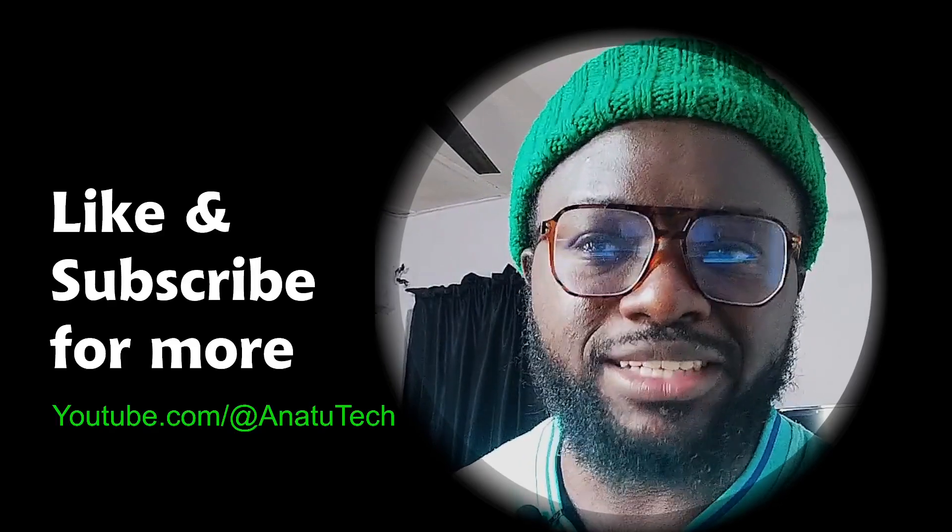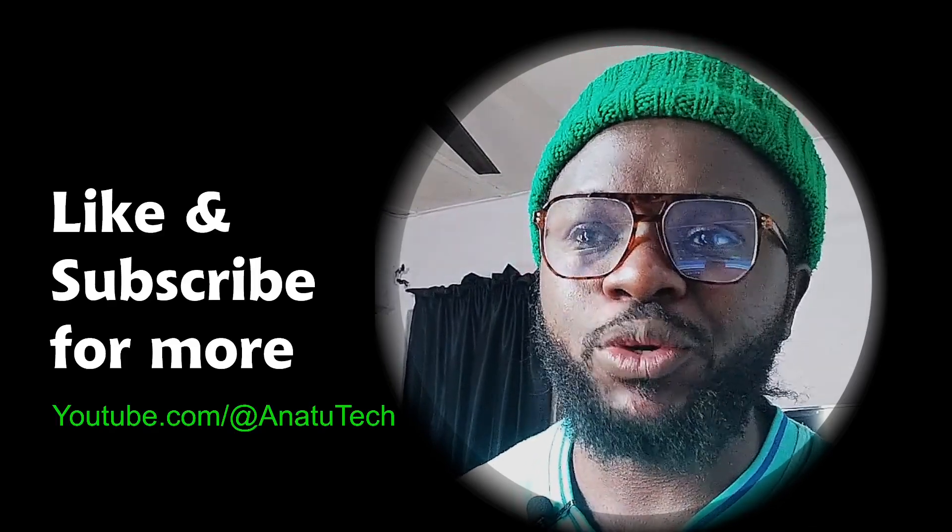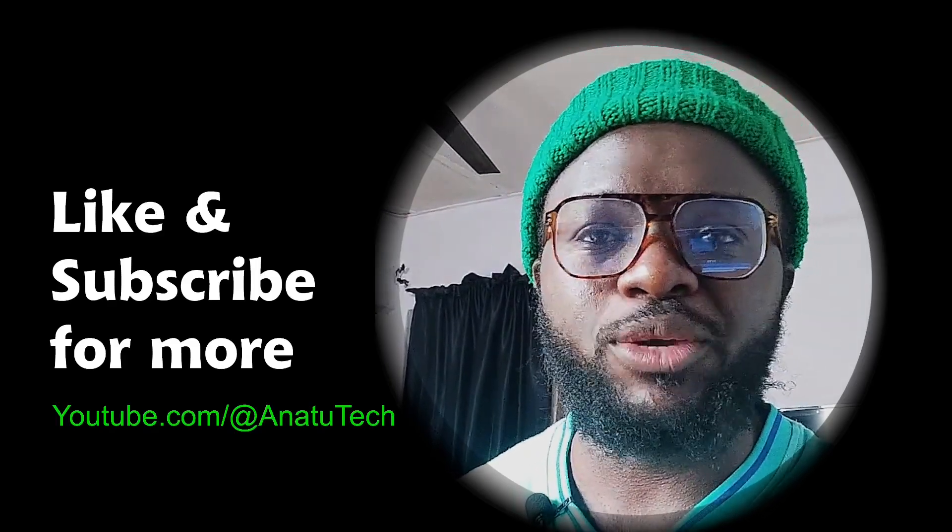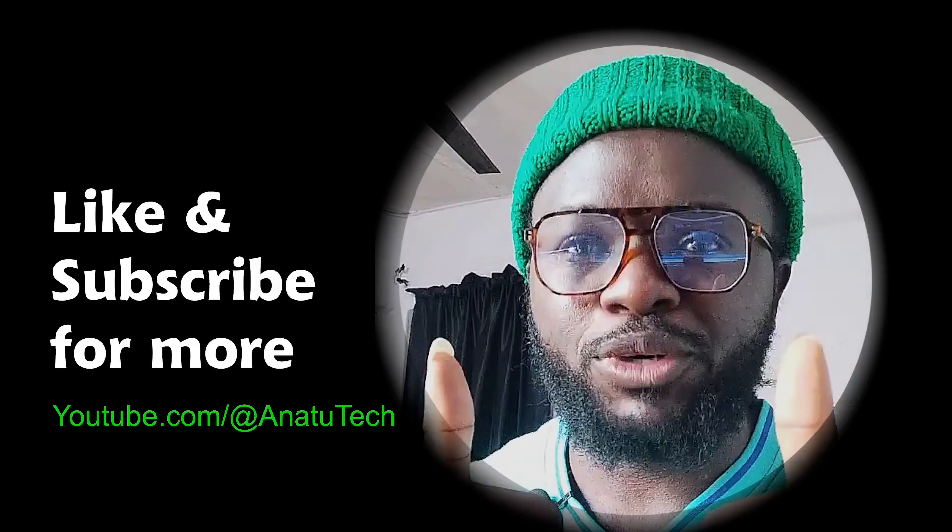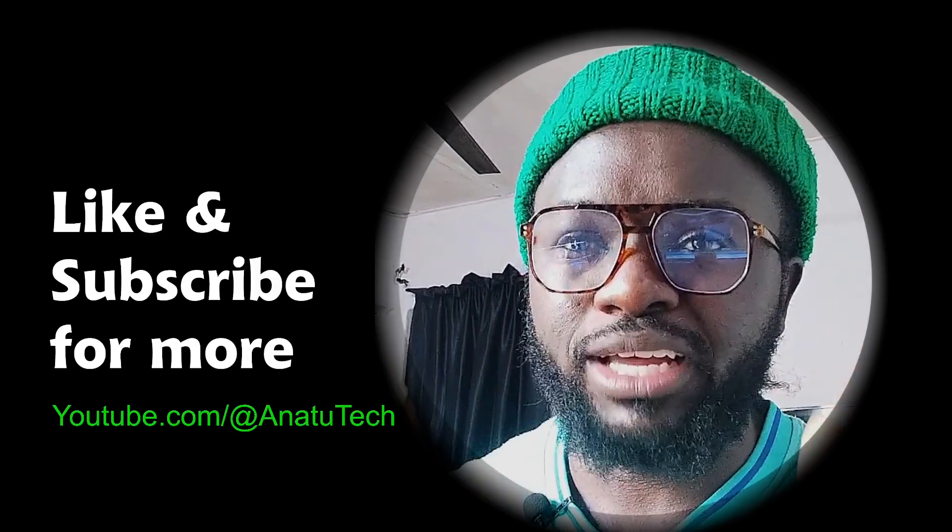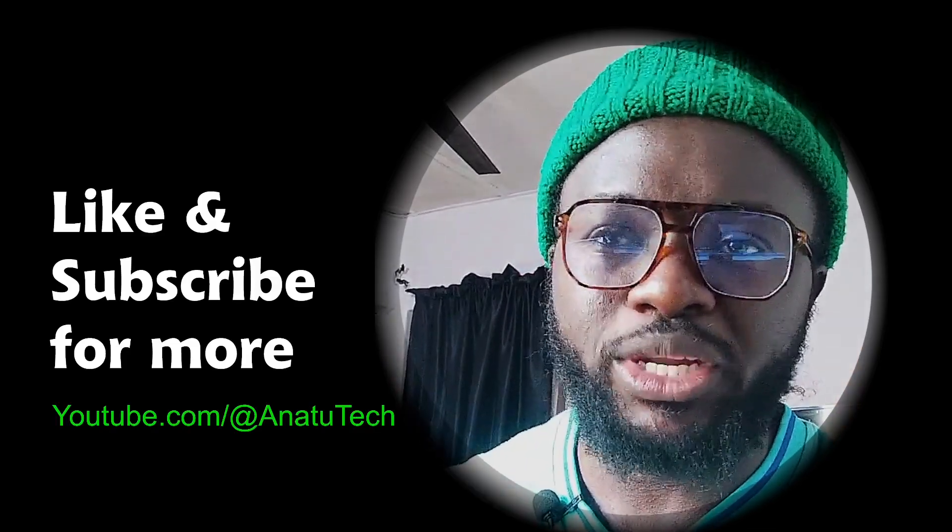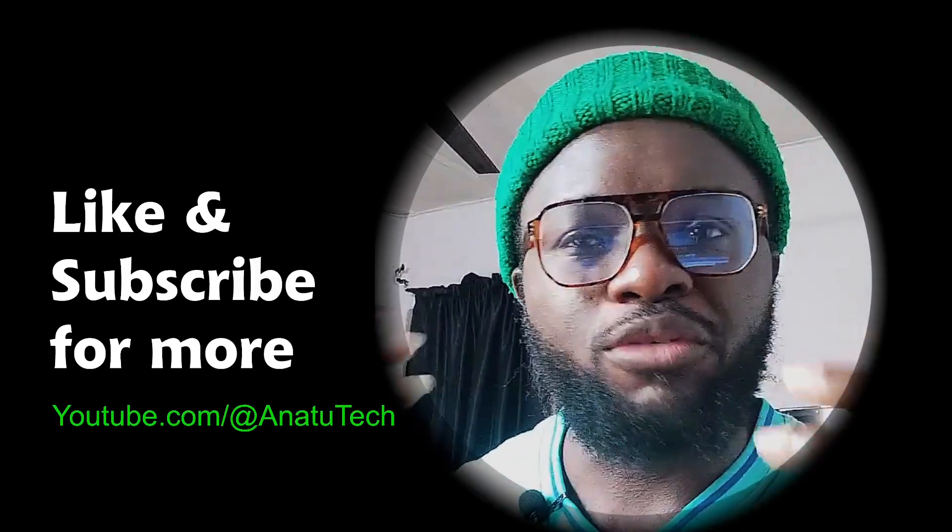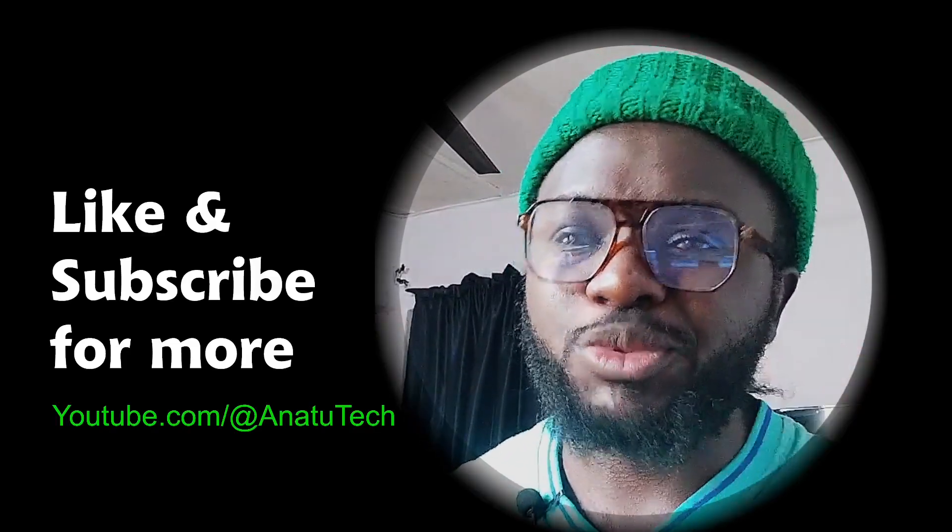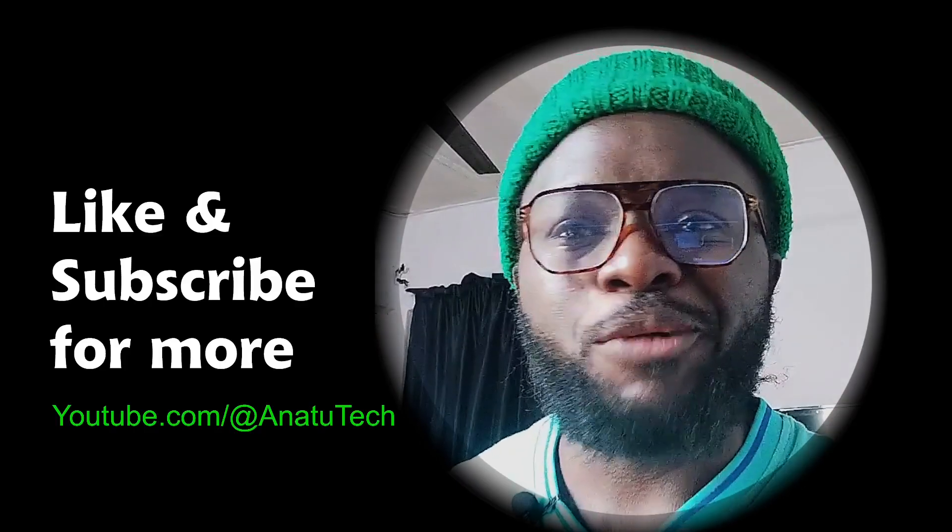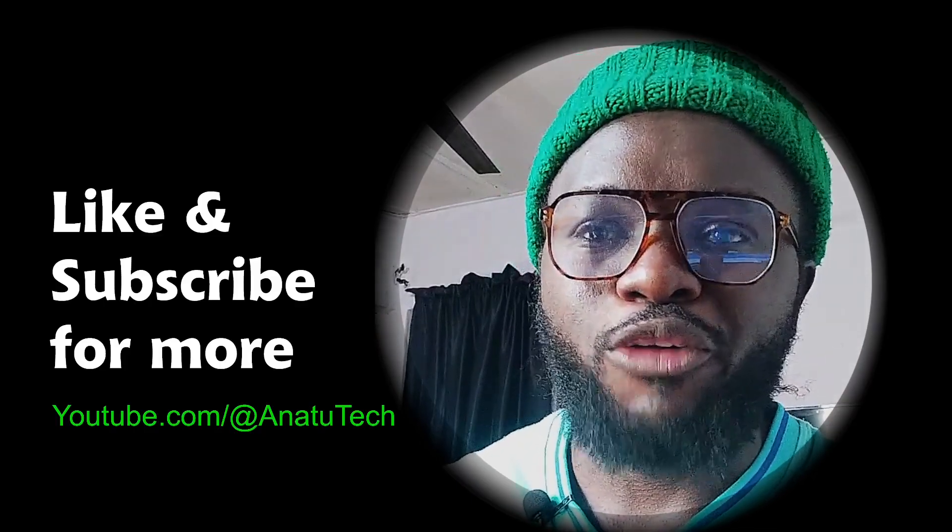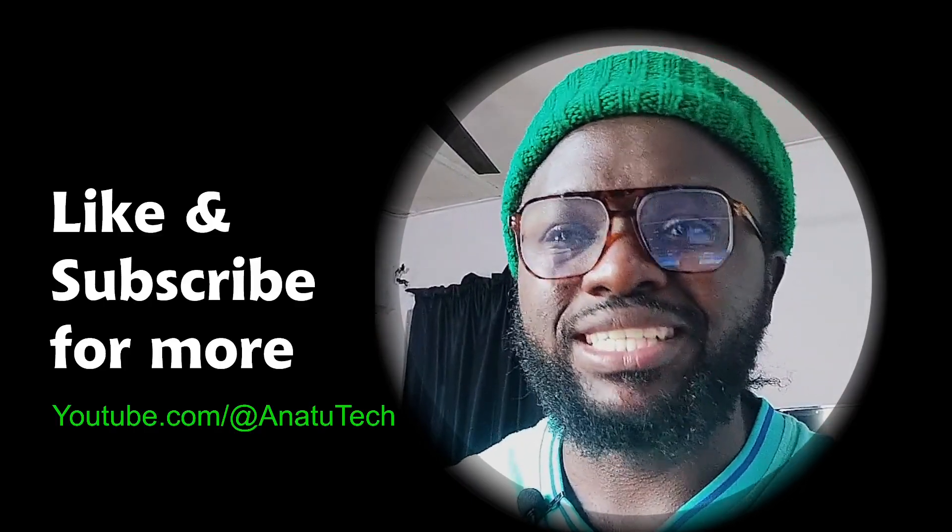If you find this video valuable in any way, please hit that like button so that YouTube can recommend it to other people. And of course, subscribe to the channel so that you can get more of my content.